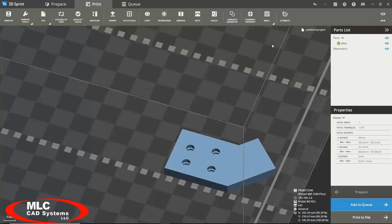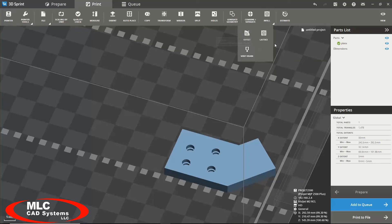You can also create an infill. There's a couple different methods to create the infill. You can use the offset method, which will create an infill by inward offset, or you can create a lattice infill.